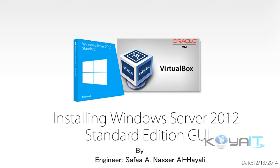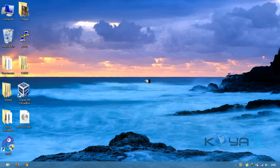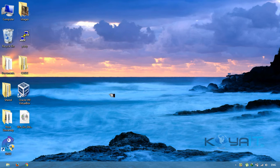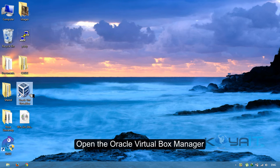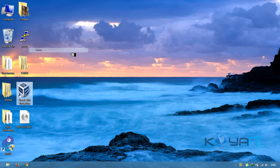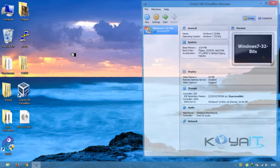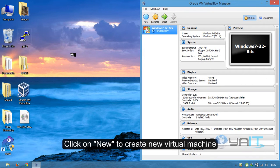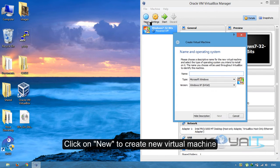Installing Windows Server 2012 Standard Edition on Oracle VirtualBox. Open the Oracle VirtualBox Manager and click on New to create a new virtual machine.